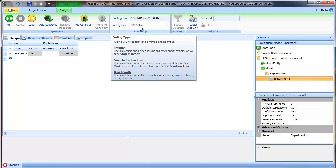By default we're going to run for 10 replications. Note also that I've set the run ending time to be 8,000 hours. This was set pretty arbitrarily. We're assuming the flexible manufacturing cell works eight hours a day, so I just picked arbitrarily 1,000 days for the run length.